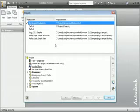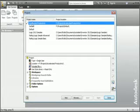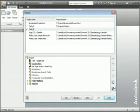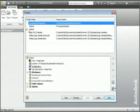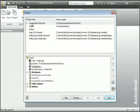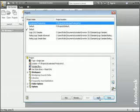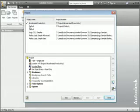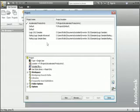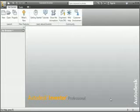Now we're going to take a closer look at Inventor's user interface. First, activate the project window and make sure the Accelerated Productivity project is the active project. It doesn't have to be the highlighted project, but it does have to have the green check next to it. Double-click it, or highlight it and click the Apply button to place the check mark next to it. Now click the Done button to close the dialog box, and then open the New File dialog box.